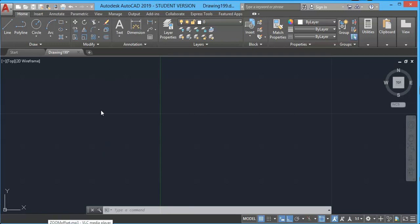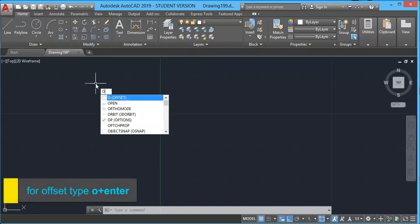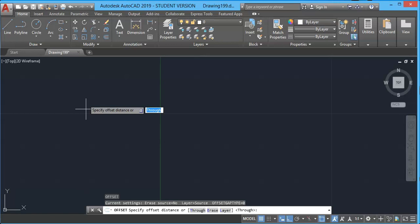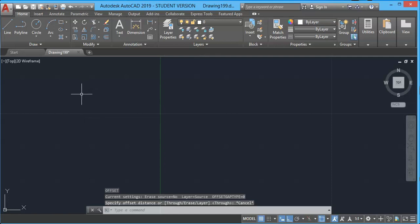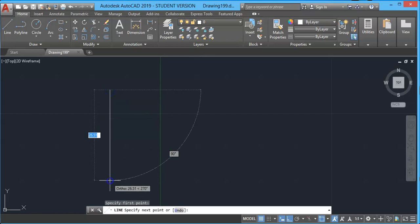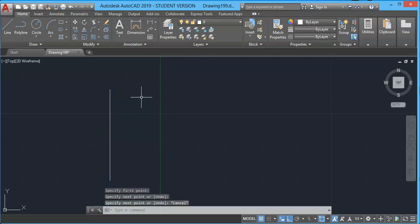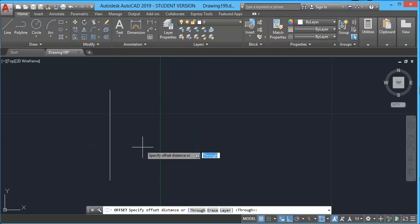Hello and welcome. In this session I will explain how to offset entities in AutoCAD. You can use the offset tool on the ribbon, or simply type O and press Enter to activate the offset command. Offset is used to create a parallel line.